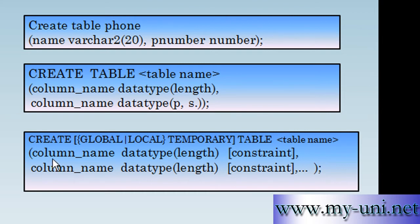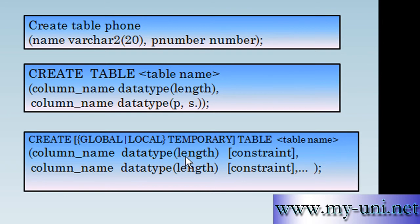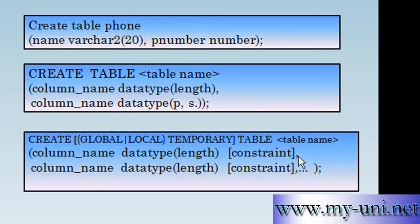It means that the definition of a column is complete. You have described the name of a column, datatype of the column, and the length of the datatype and then optionally you have a constraint that you can choose not to use or not to apply.